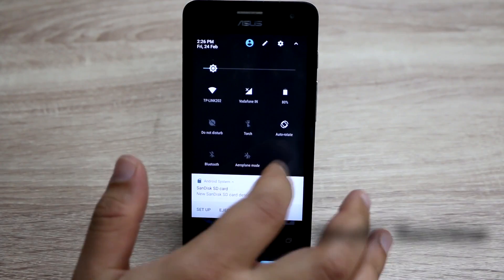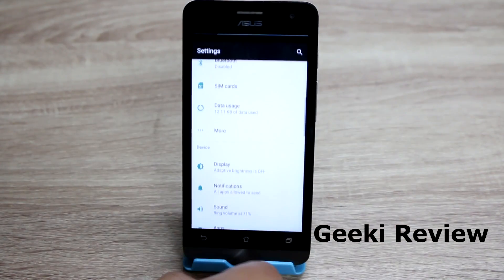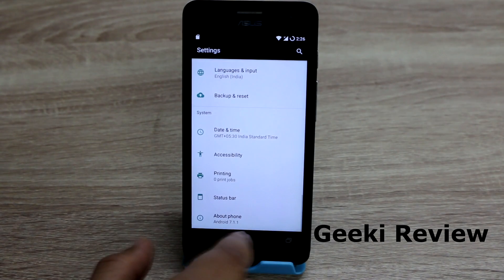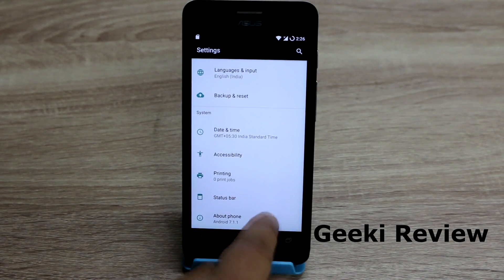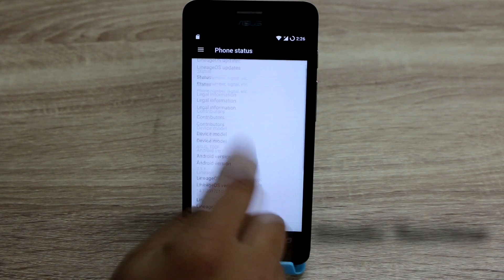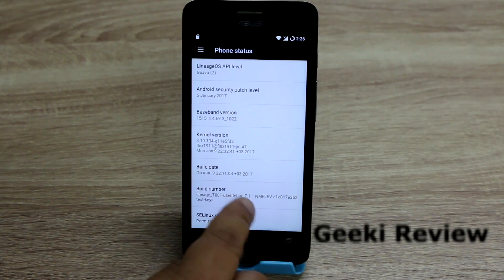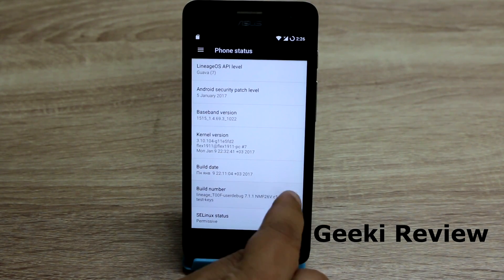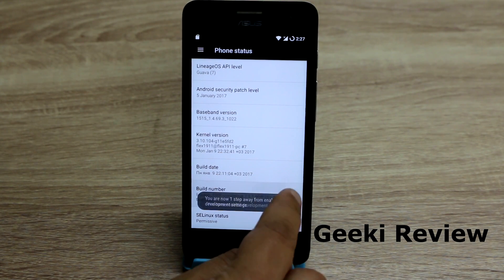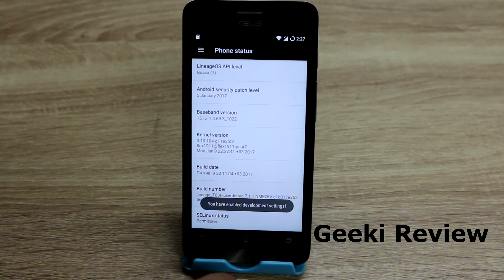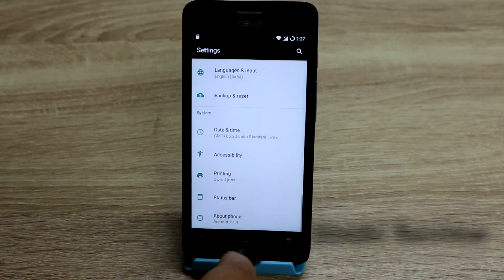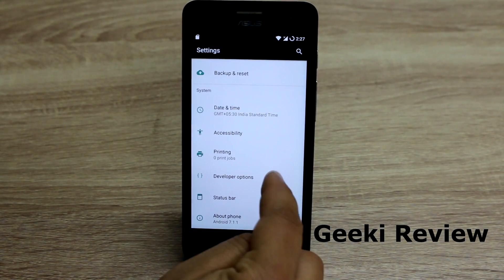To do that, first we need to go to Settings. Once you're in Settings, scroll all the way down and click on About Phone, then scroll all the way down and click on Build Number seven times.